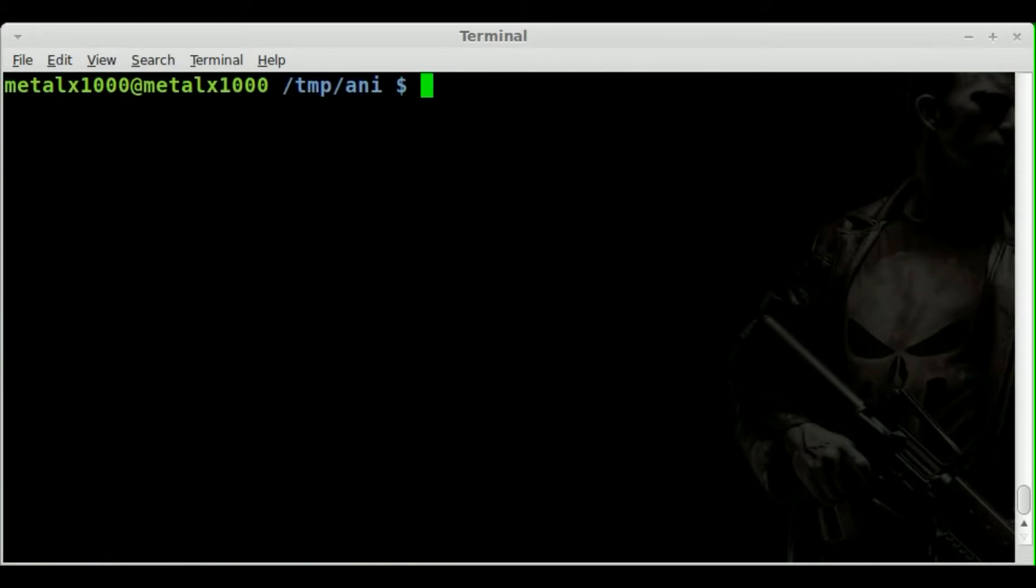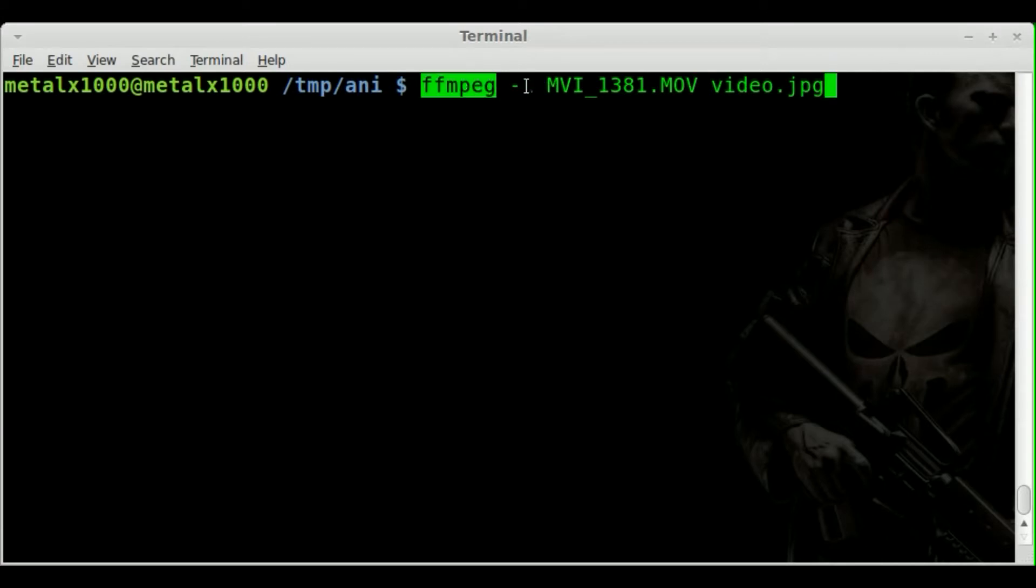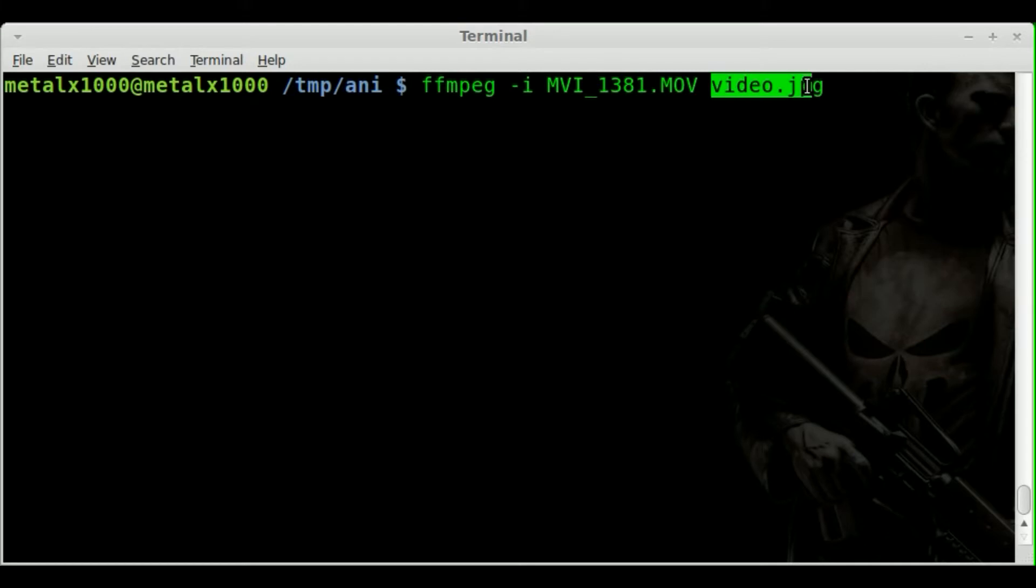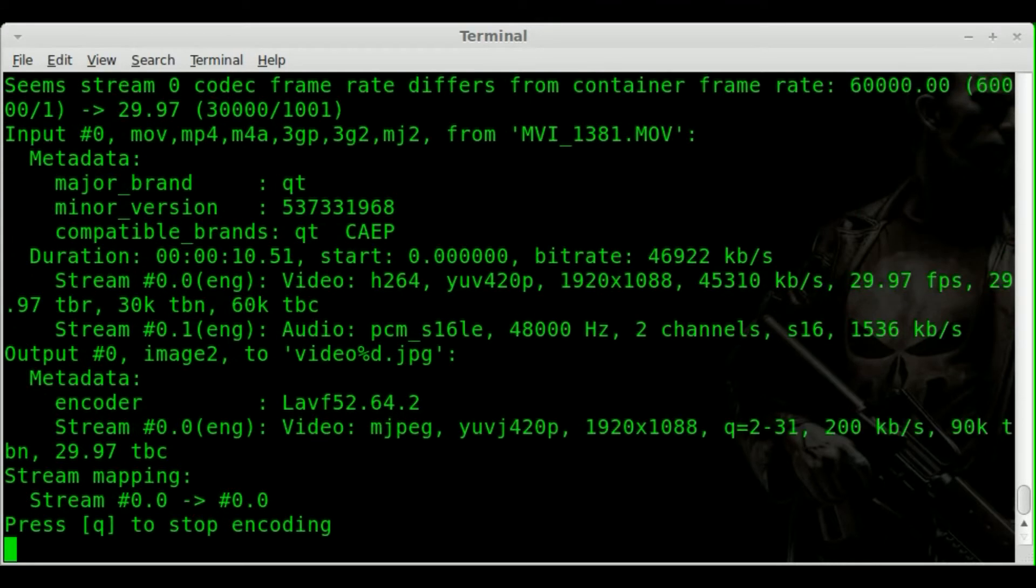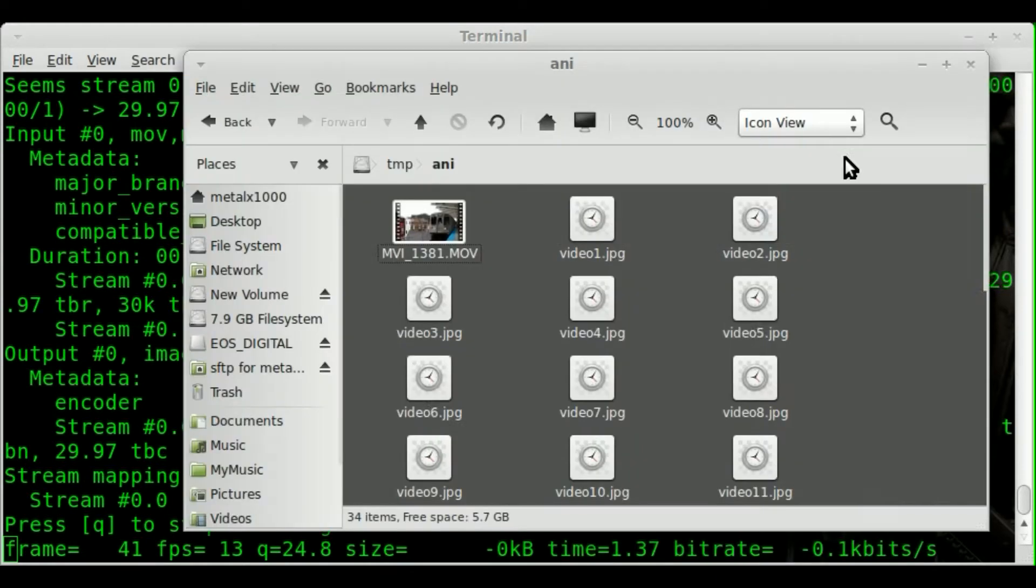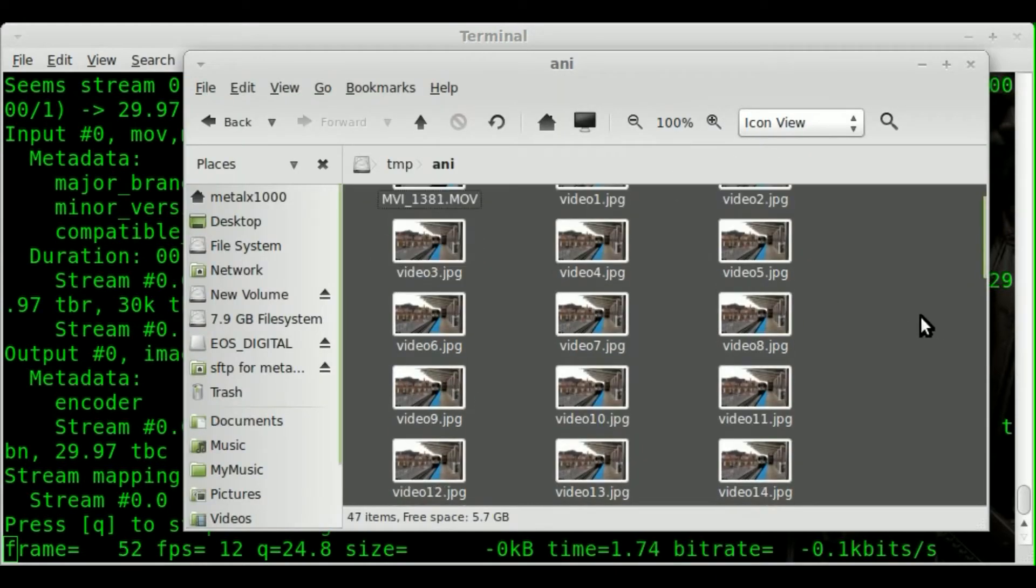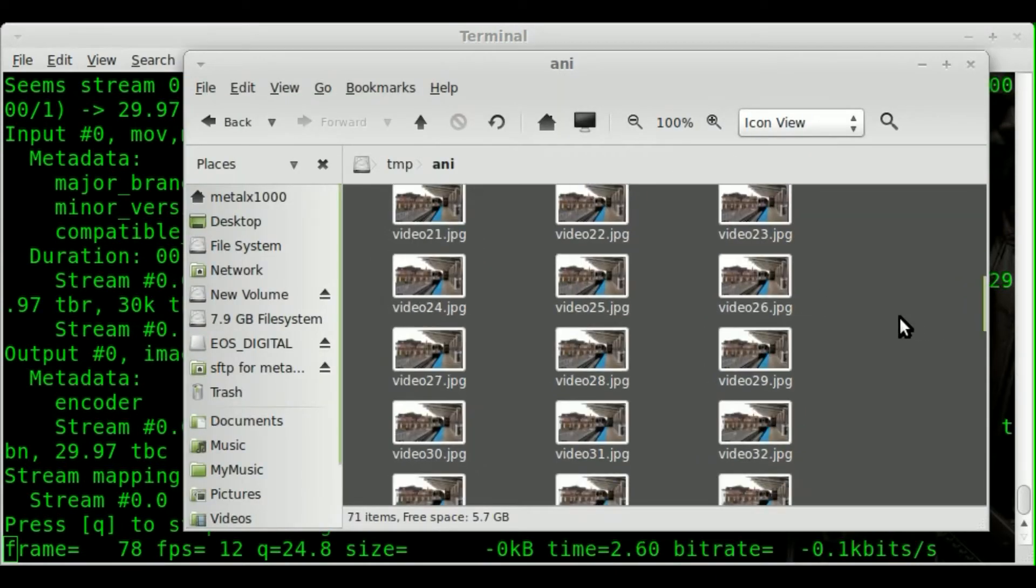So what we're going to do here is instead of just going ffmpeg -i, the name of the file here and then output file name, we need to tell it here. We're going to say %d and that %d is basically a variable saying go in numeric order and it will number it. So if I hit enter now you'll see it's starting to generate the still images. If we go here you can see them being generated. We still have one issue.